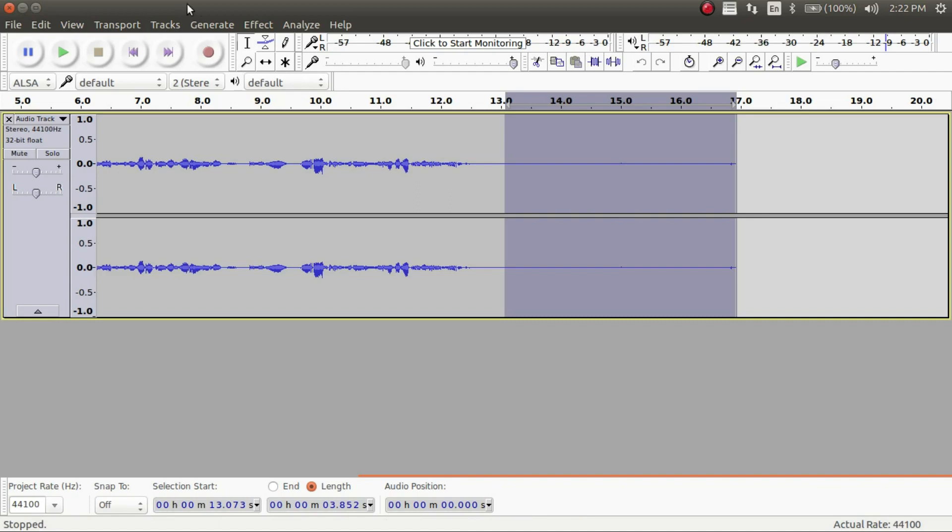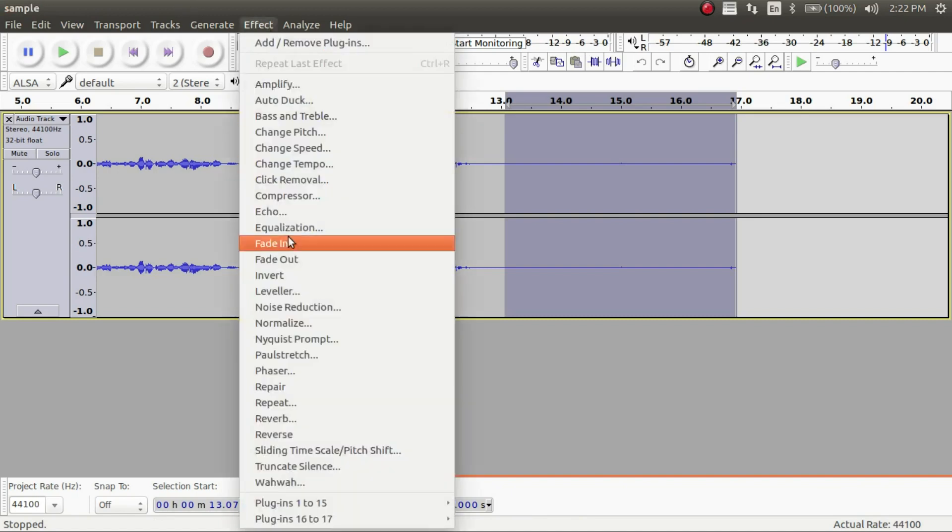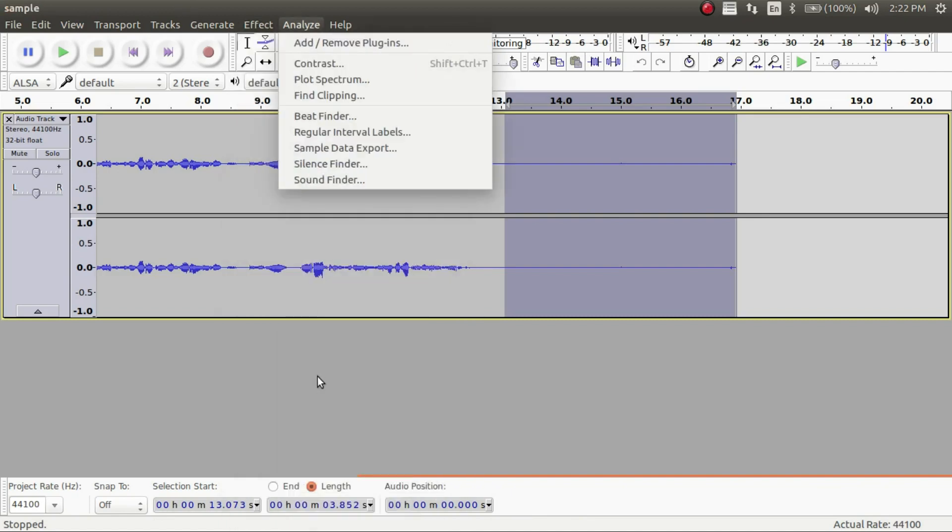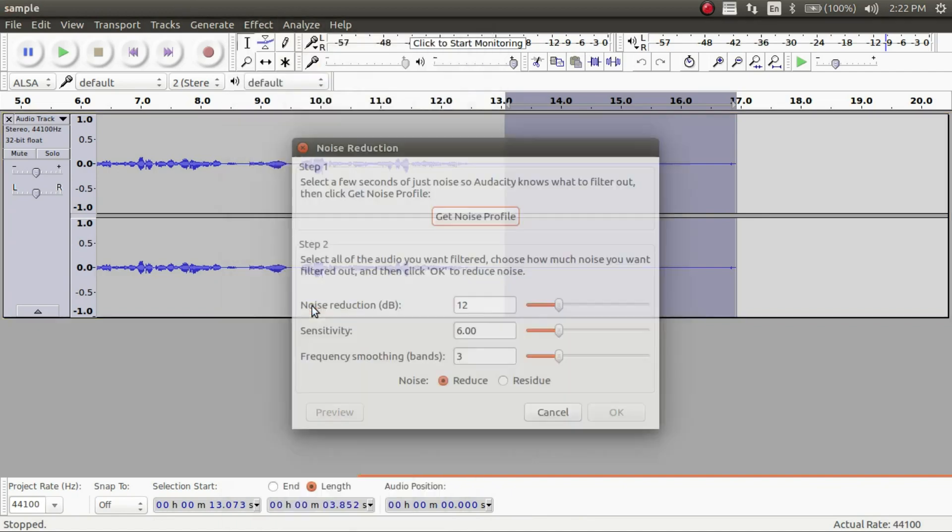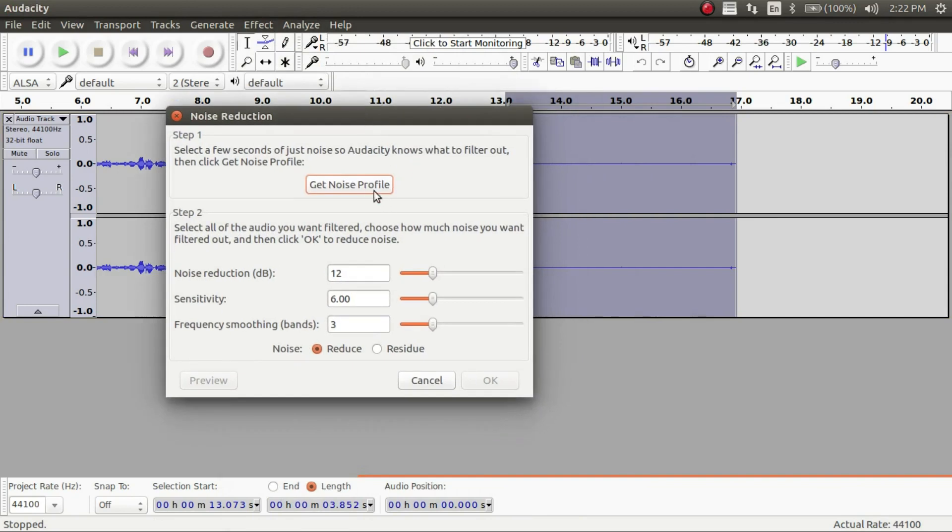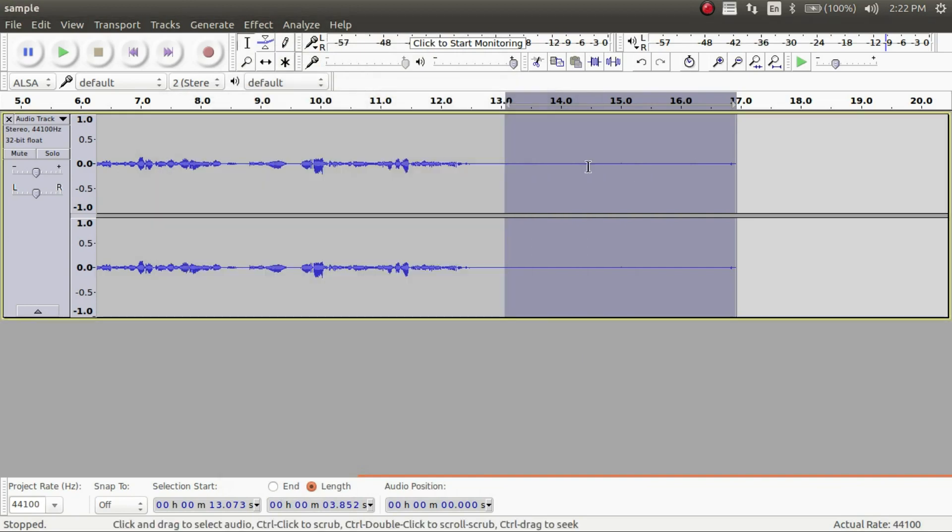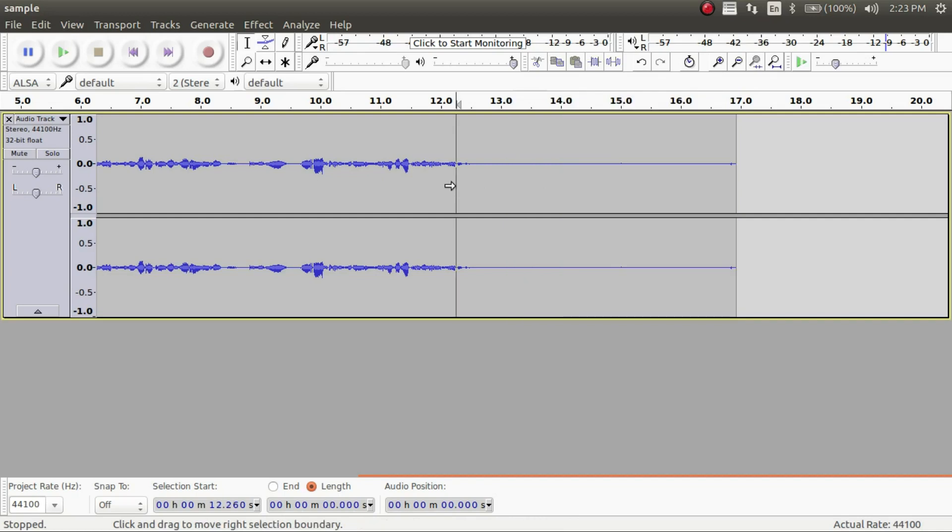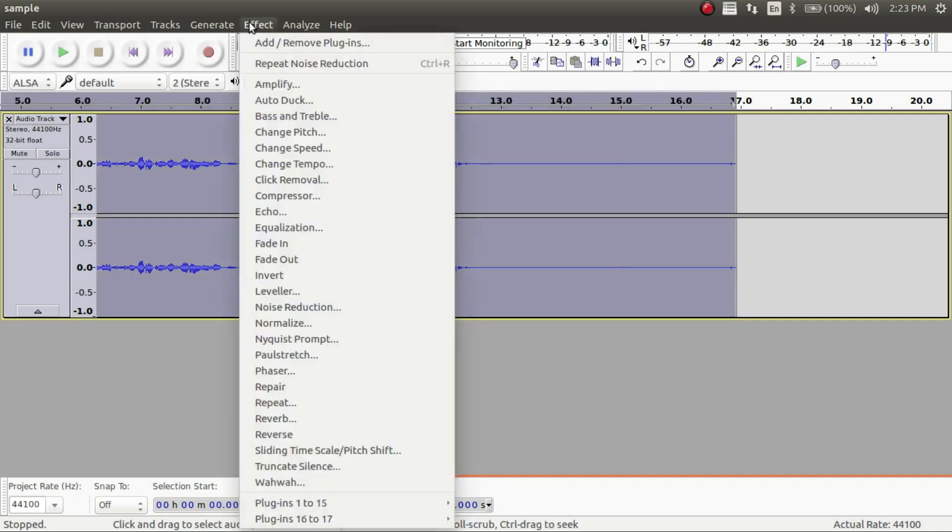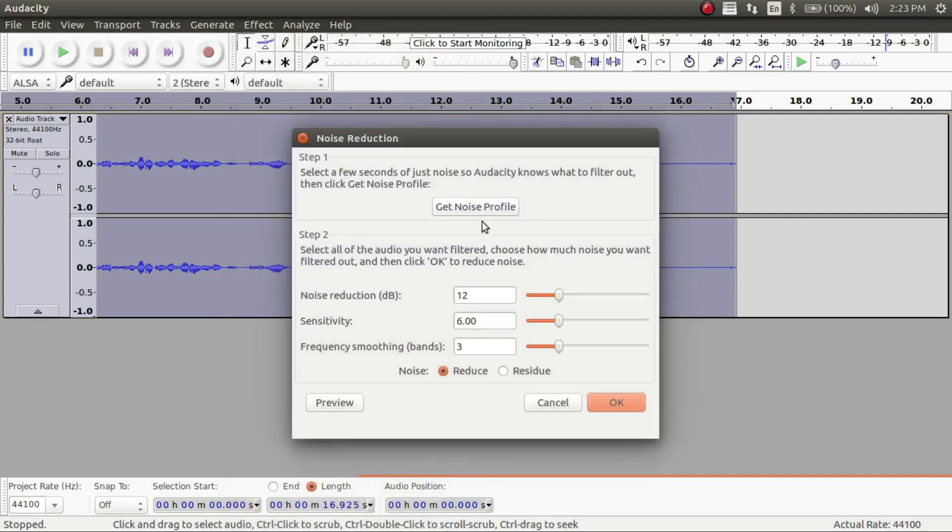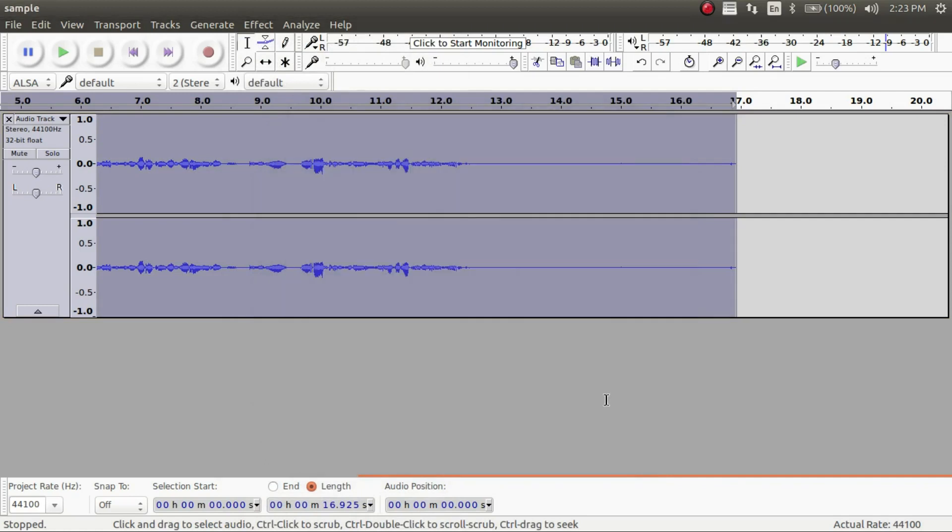So what we want to do is select the silent noise and then you click effects and then you click noise reduction. And then you want to create a profile from the noise reduction. What that does is it gets the data from this section and then it's able to remove it from the whole thing. So what you want to do is control A and select everything and then you want to apply that profile to everything and you click OK. So now the noise was reduced from the whole recording.